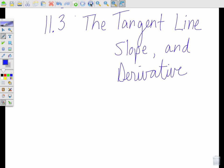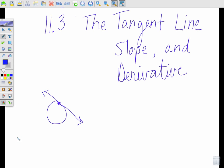Just to review what a tangent line is: a tangent line, if I have a circle, is a line that intersects the circle at exactly one point. That's a tangent line.